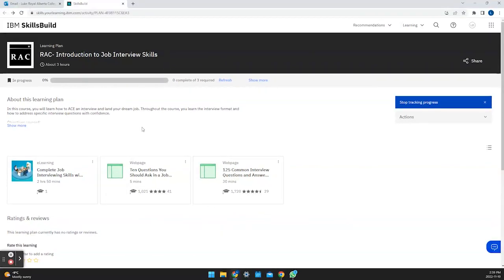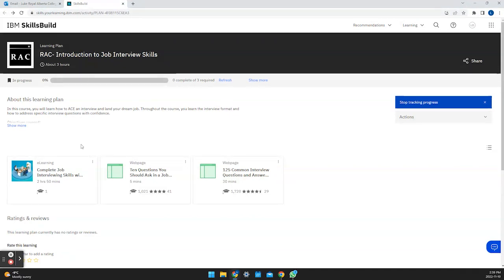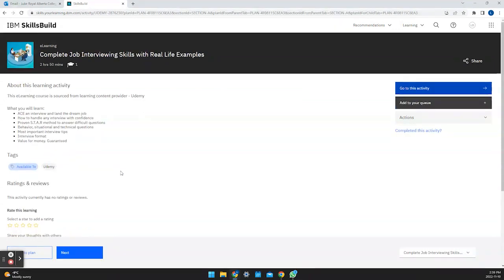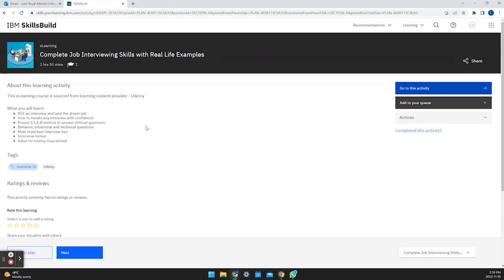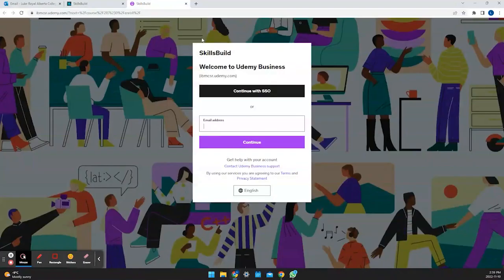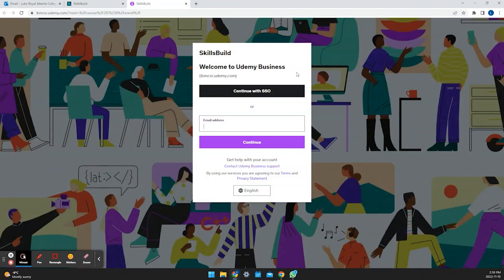If we click our first course this will show us if we're part of the Udemy platform or not because Udemy is one of our learning partners. We can see right here that Udemy shows up as one of our partners. Upon seeing this it's good to go to this activity. Clicking here we can see that we have this welcome to Udemy business skills build.